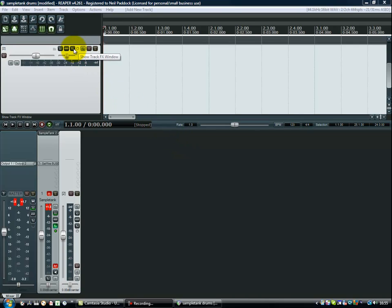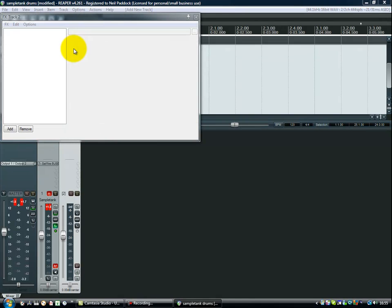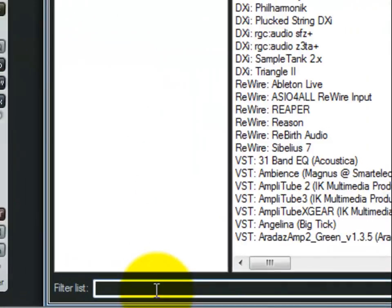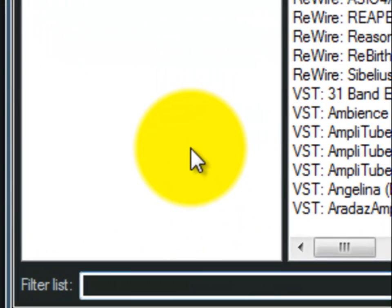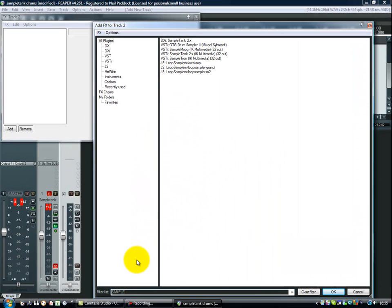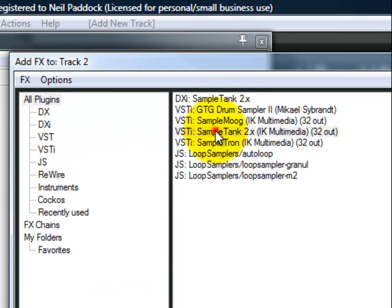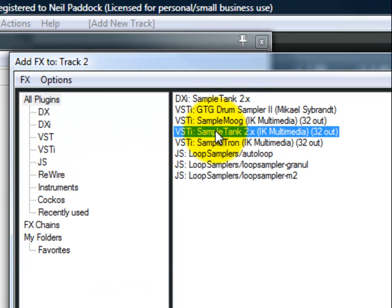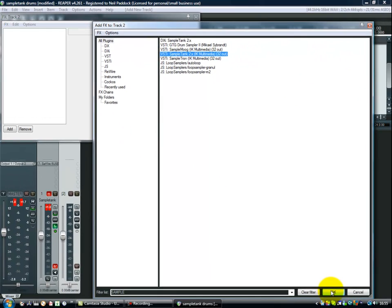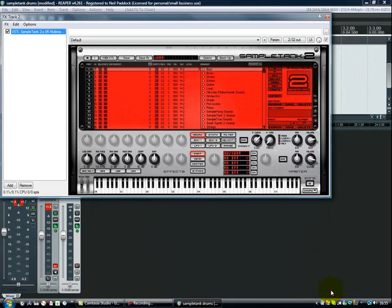So what's the first thing we do? Well, we want to load up some kind of instrument on this track. So I click the FX button. This opens up the filter list and if we come right down to the bottom, it's basically asking me to type something in. So I want to type in SampleTank and I'm going to pick from my list of things that come up, I'm going to pick SampleTank 2X, the VSTi version and I'm going to click OK.